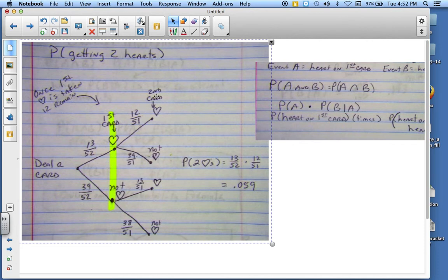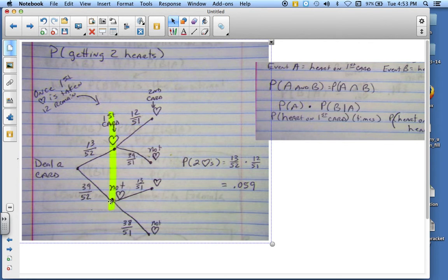After I flip the second card, there are only 51 cards left. So it's 12 out of 51, but I still have my 39 that are not a heart. Now, if I get a card that is not a heart the first time, there are 13 hearts left but only 51 cards, so 13 out of 51. And following down, we have 38 cards — we did have 39, but we flipped one and it wasn't a heart. So I have 38 non-hearts left, which is 38 out of 51.